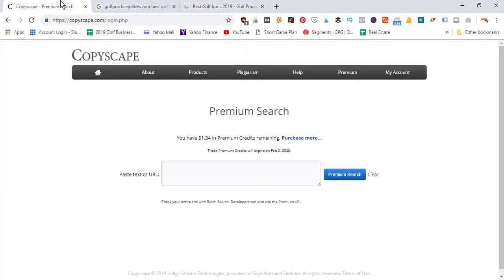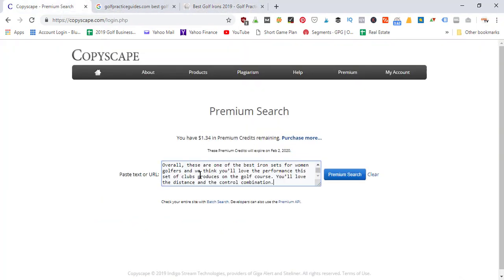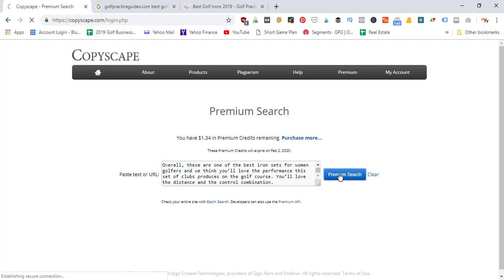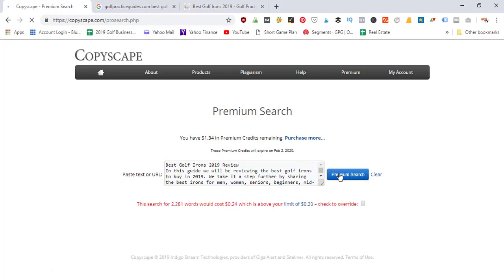Two things should happen: one, we're going to get a message saying you're over your 2,000-word limit. Let's go ahead and click on Premium Search. It's going to ask me to override it. This search has 2,281 words, which costs 24 cents - above my limit of 20 cents.